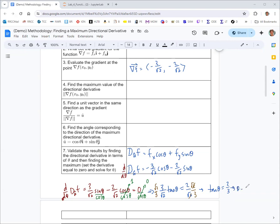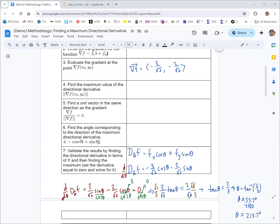So θ = arctan(2/3). Using the calculator, the quadrant 1 solution is about 33.7°. There's also a quadrant 3 solution where we add 180°, giving 213.7°. That validates the result from step 6.